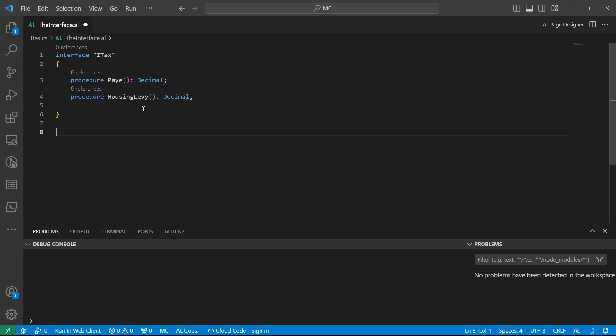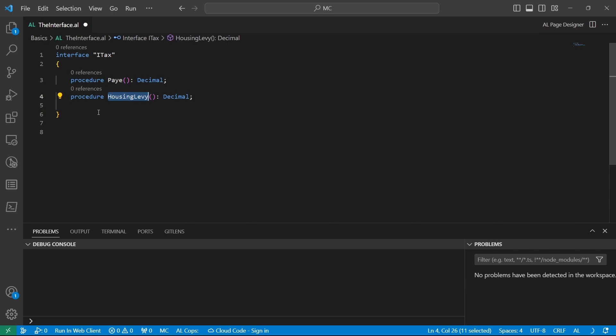And maybe in some interfaces, we might need them to have events raised for every interface. Maybe for this payee, we could be needing the on-after payee, for the housing levy, on-after housing levy, and all that. So we could be having that particular need of having a sort of uniformity in how the events are raised. And it's not in all events that are being created, but in some implementations it might be important.